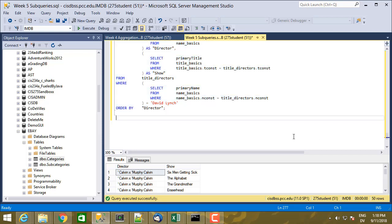Let's take an example. In the IMDB database, one thing I might want to do is find all of the movies that have had two specific actors in them — for example, all of the movies that have both Laura Dern and Kyle MacLachlan as actors.